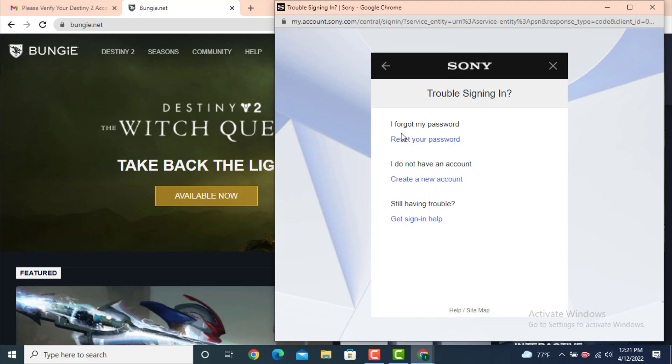On top there is I forgot my password, and on the second step there is I don't have an account, and there is still having trouble. Now as I've forgotten my password, tap on reset your password.